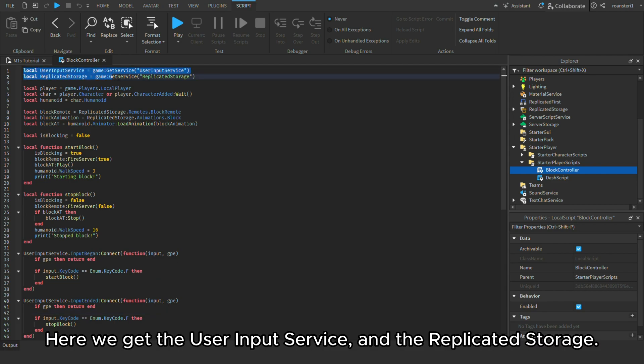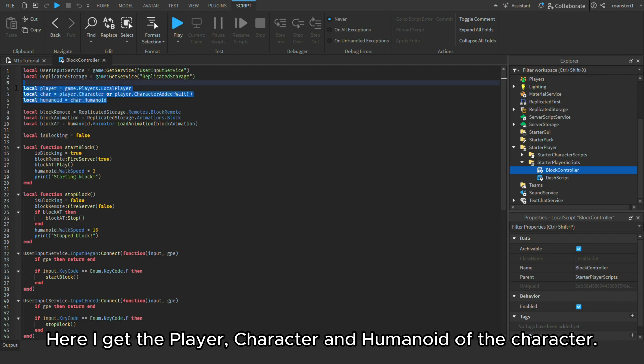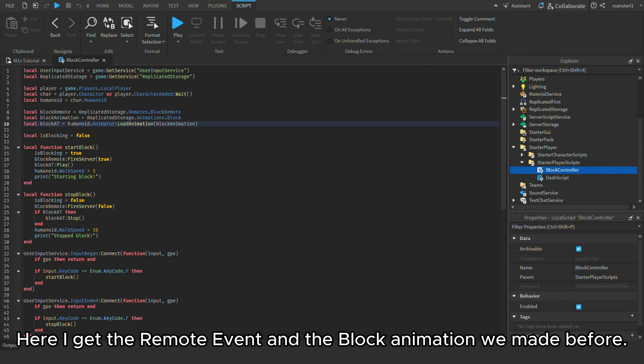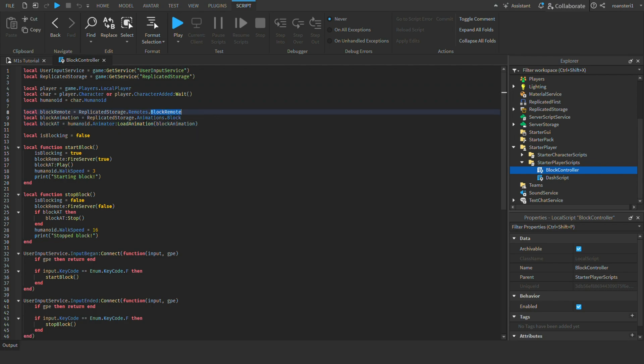Here we get the user input service and the replicated storage. Here I get the player, character and humanoid of the character. Here I get the remote event and the block animation we made before.